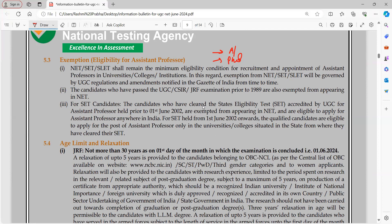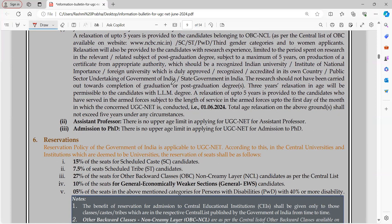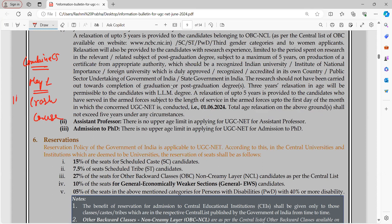Do good preparation so that you qualify in the first attempt. If your subject is computer science or information technology, we have our official website Combine CS - The Extra Step where you can enroll in our courses. We are starting a crash course from 1st of May covering all the important topics for the NET exam. In one month we are going to complete the entire portion for the computer science subject. Stay subscribed to our YouTube channel — thank you so much for watching.